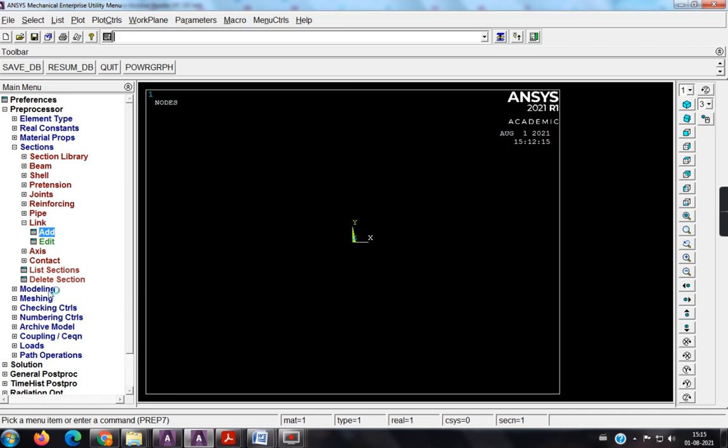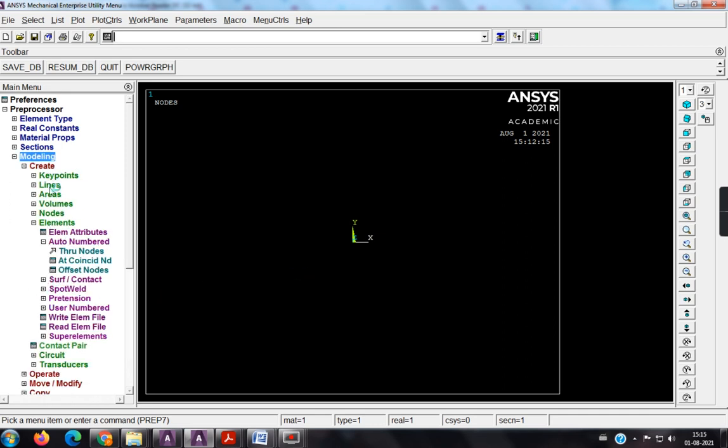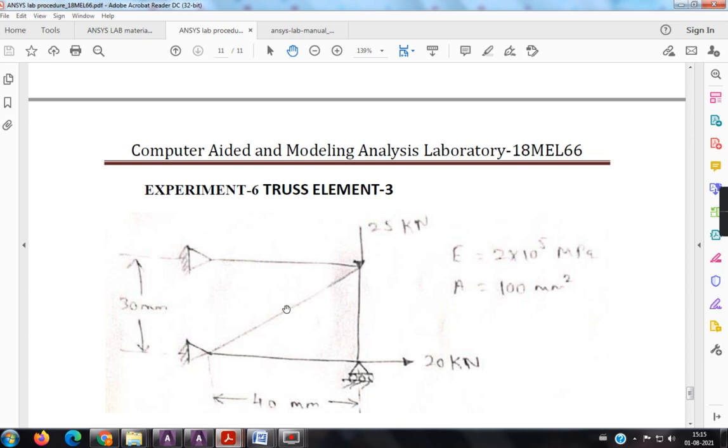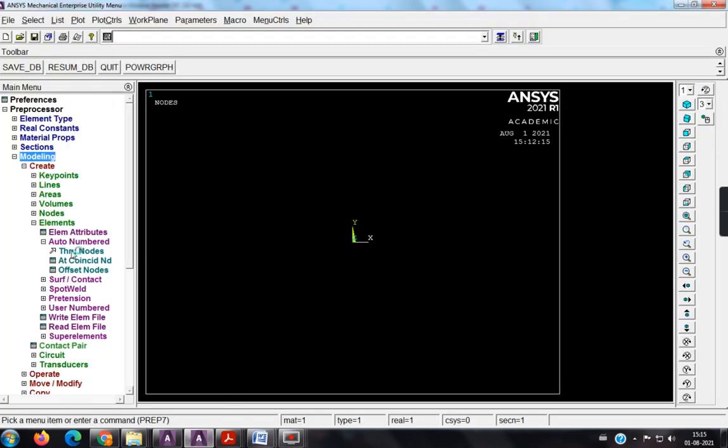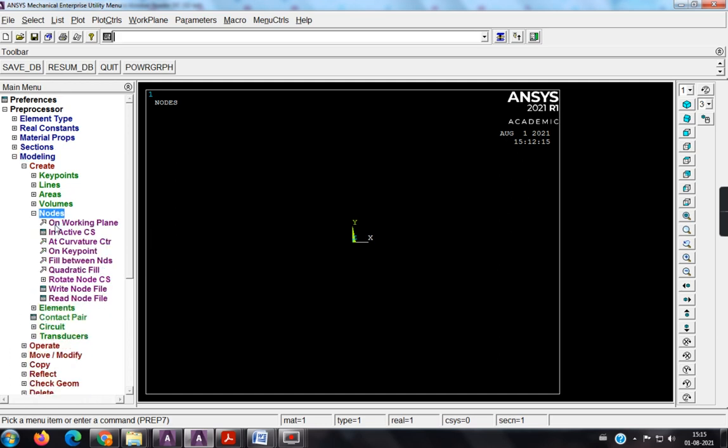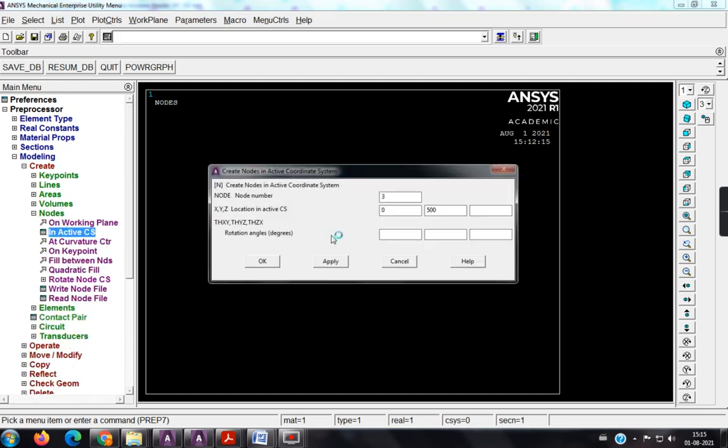Next is our modeling. Create. So before going to create, see look at here, so this is my first node 0,0, second node 40 comma 0, third node, this is 40, and y is 30, 40 comma 30, and fourth node 0 comma 30. So yes, nodes, in active CS.